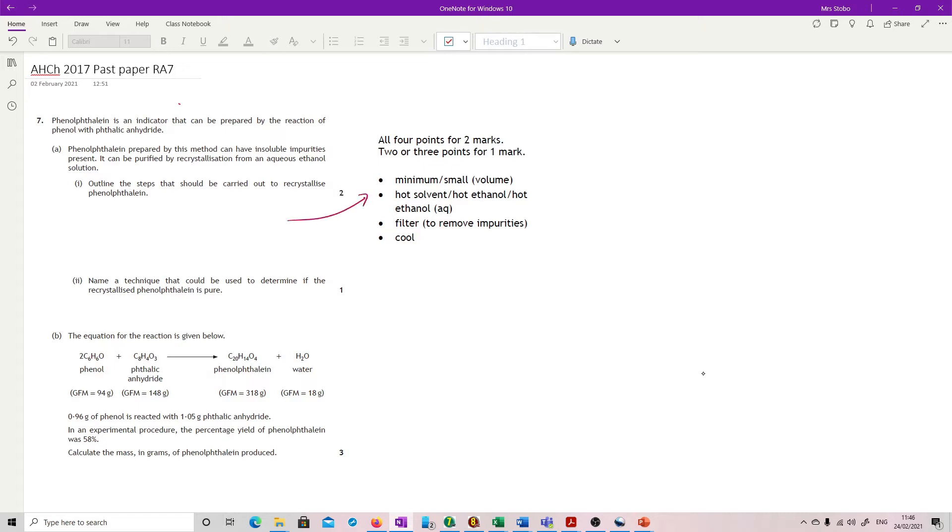I've just pulled the mark scheme here because it's a very clear mark scheme and absolutely straightforward in terms of what you should know for recrystallization. So we have four stages. These are your four. All four of these will get you two marks. Two or three of them will get you one.